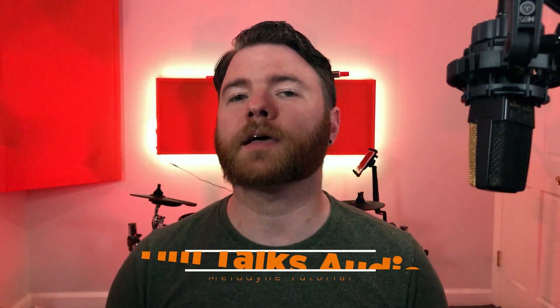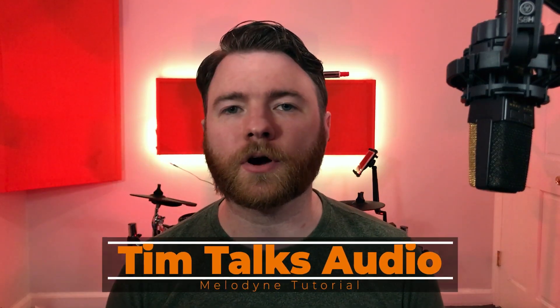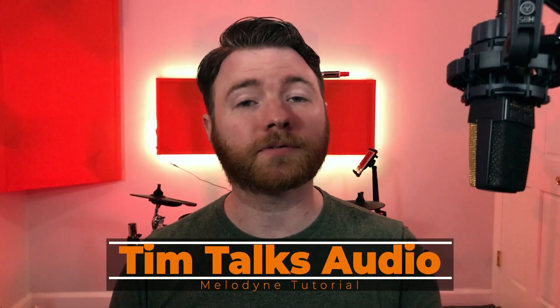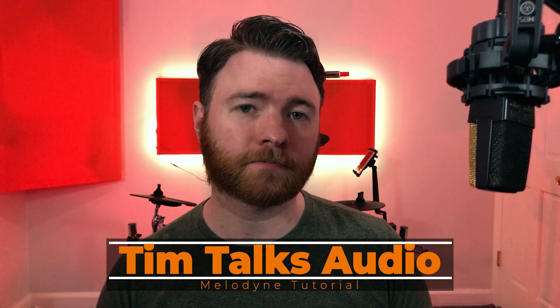Hey everyone, this time on Tim Talks Audio, we go over how to use Melodyne.